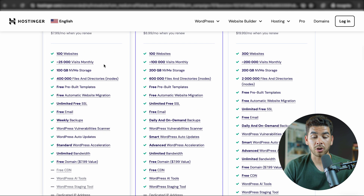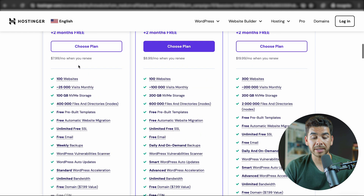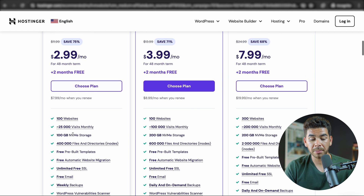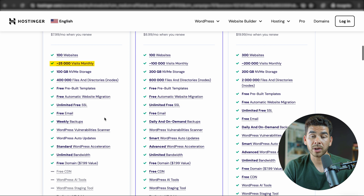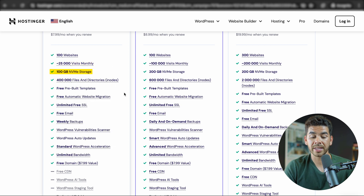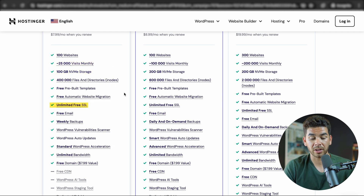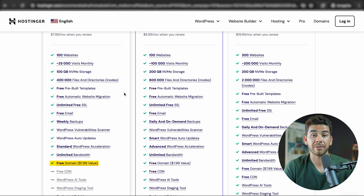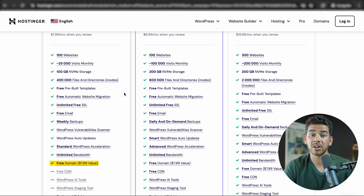The differences between these — the Premium plan allows for 100 websites, up to 25,000 visits monthly, 100 GB of storage, unlimited free SSL, a free email, weekly backups, and a free domain, which is a value of $7.99.